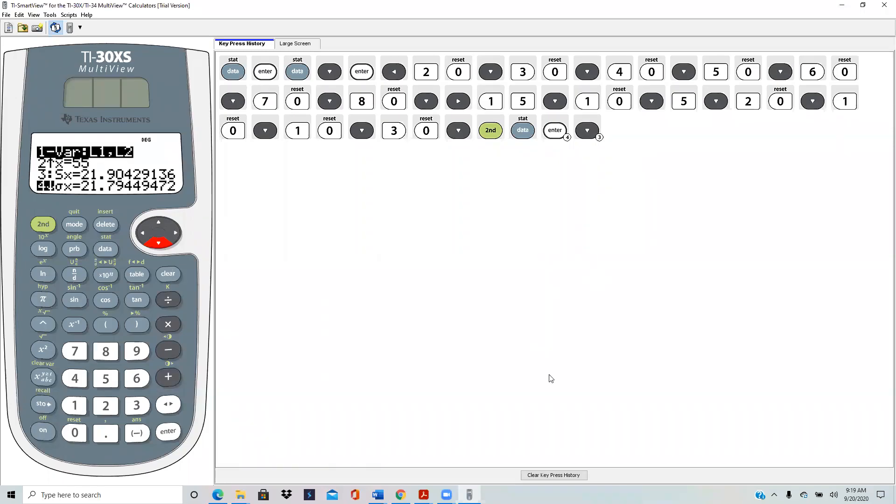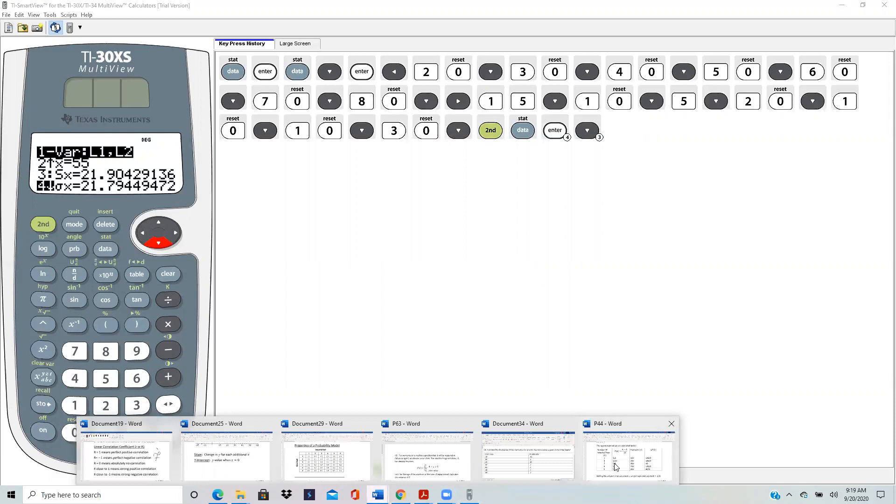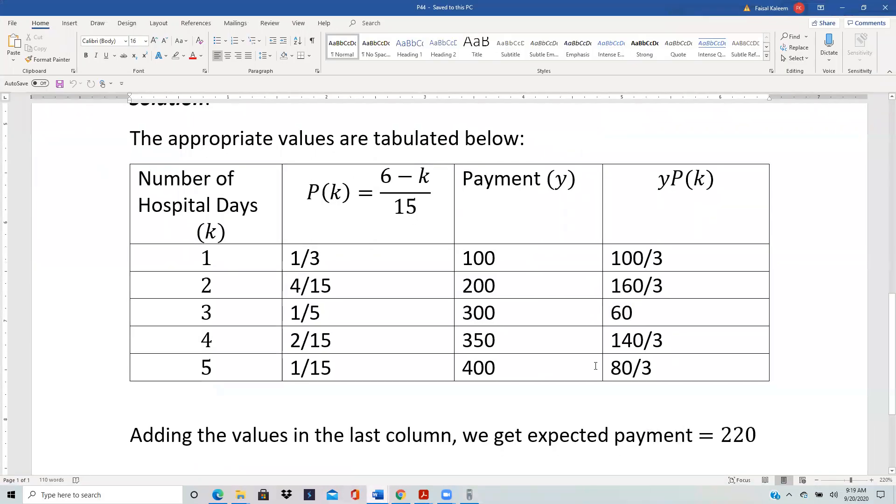Let's see how to calculate the expected value in problem 44 using a TI 30x multi-view. You still have to do most of the work by hand in this particular problem, as opposed to a later problem where you can do everything on the calculator.